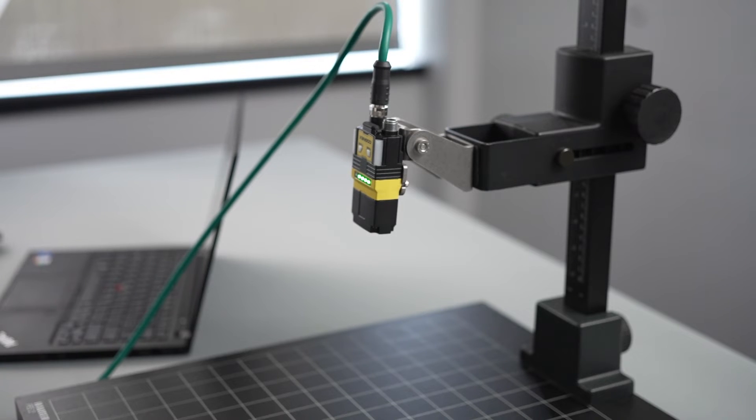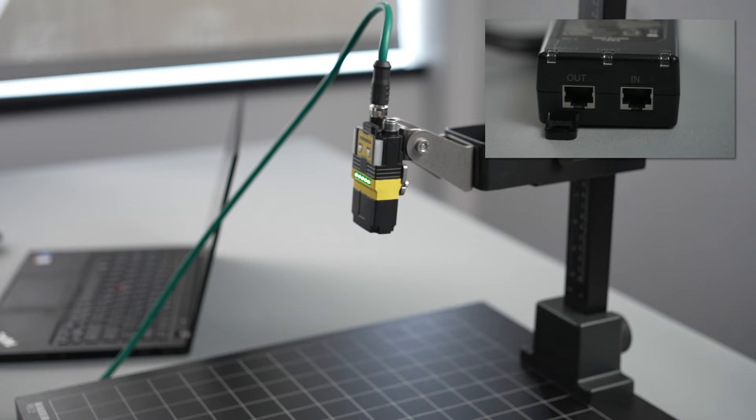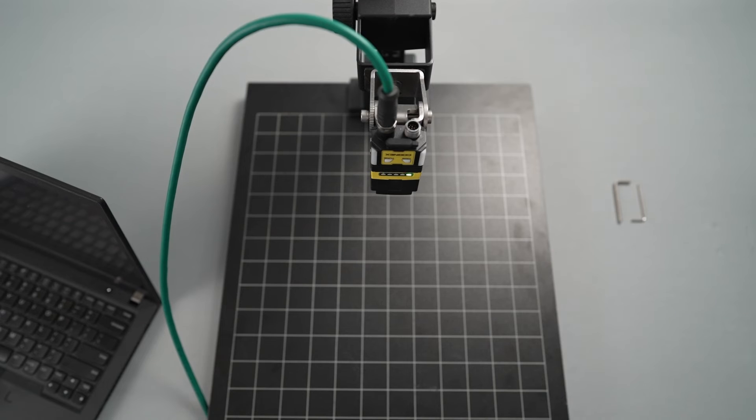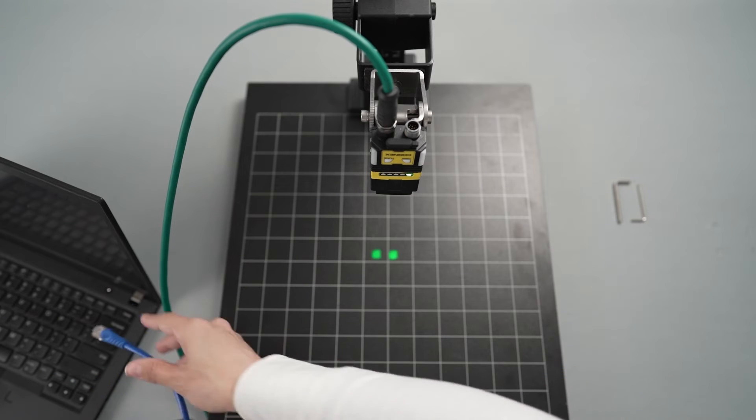To connect the reader to your computer, plug one end of the double-ended Ethernet cable into the PoE injector's in port, and the other end into your computer.